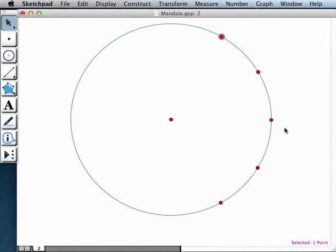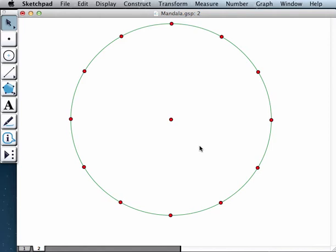The whole circle is populated with these points. Remember, there is a way to do this manually, just one by one rotating.